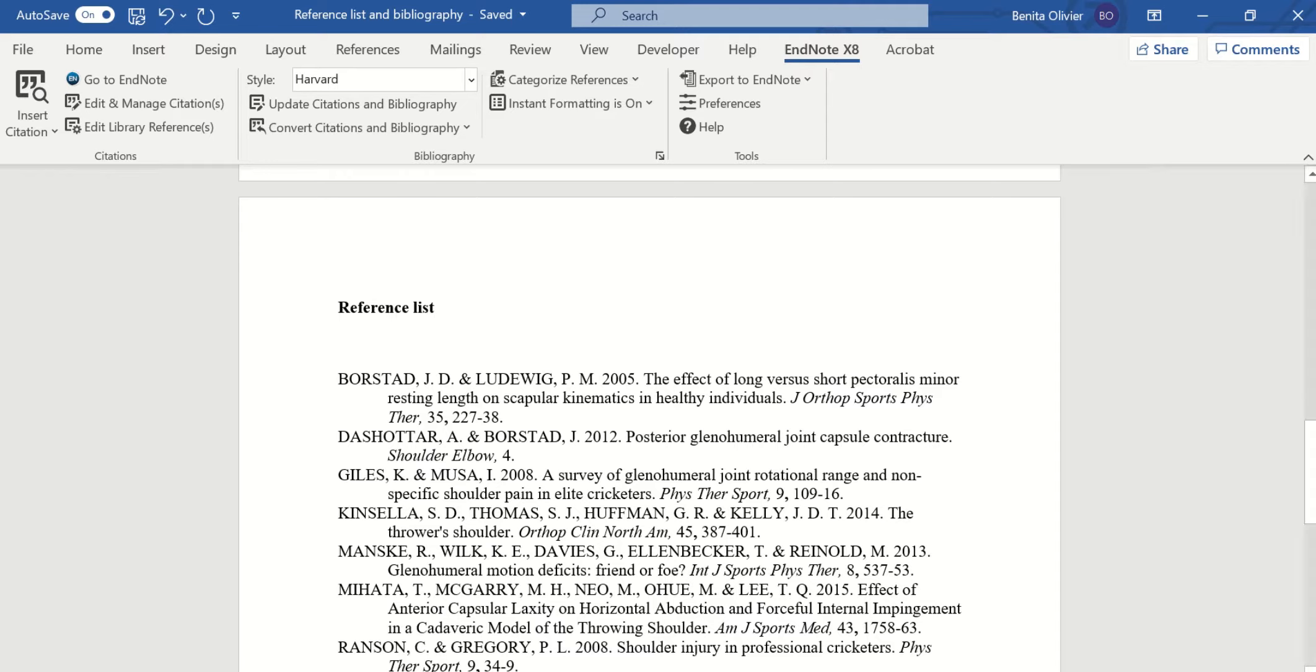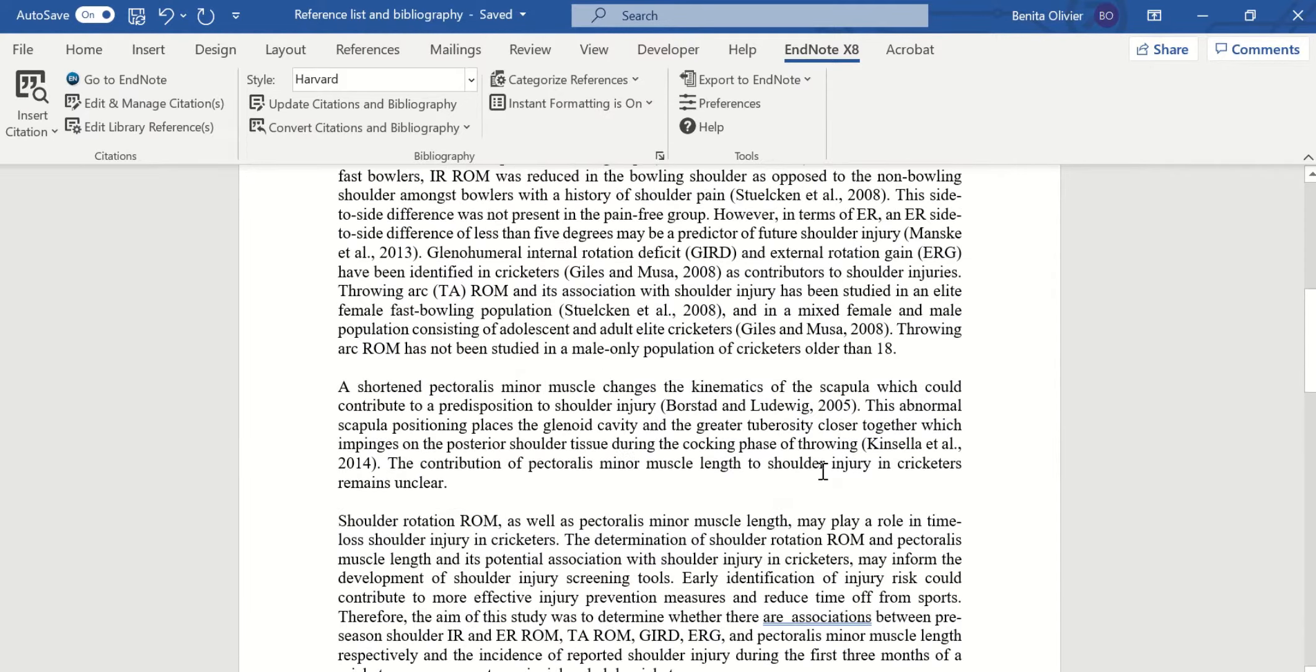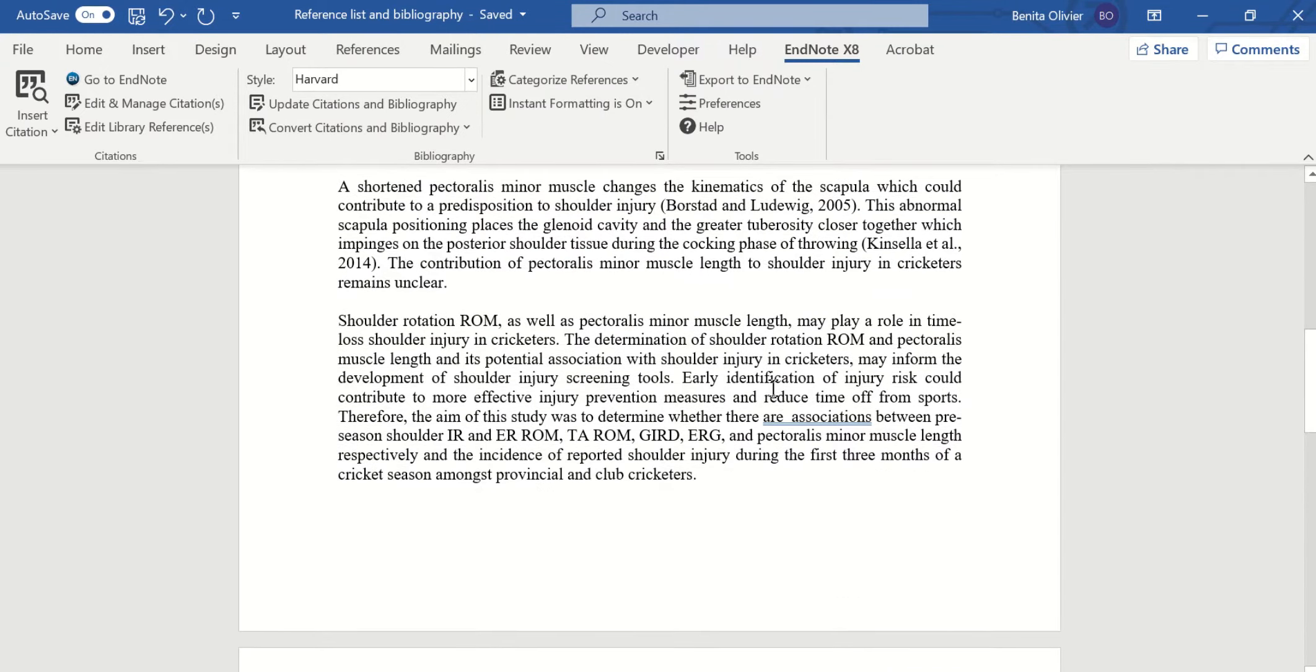This video will show you how to create a bibliography as opposed to a reference list using EndNote. Open in front of me is a Word document that contains EndNote references. Here you can see them.